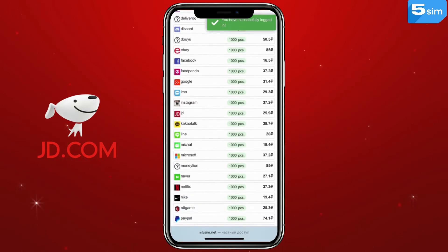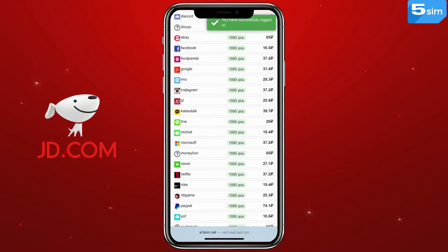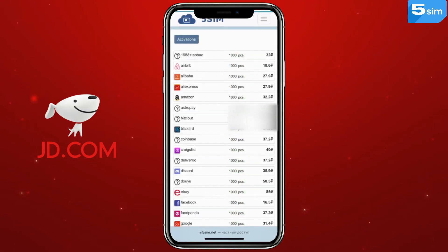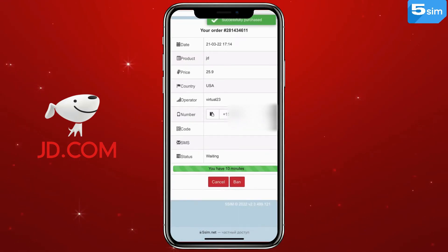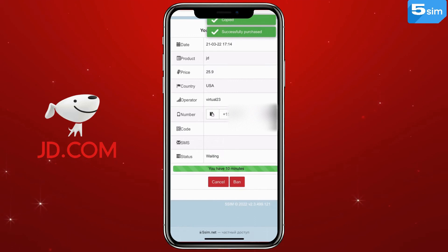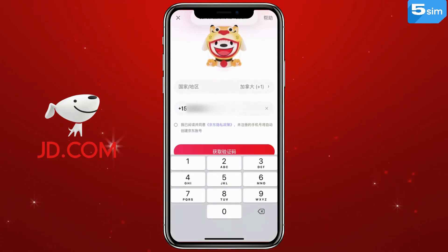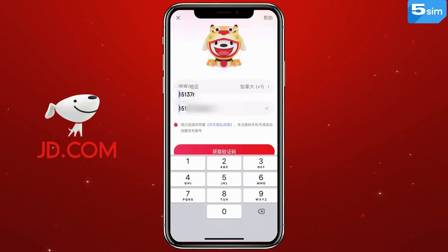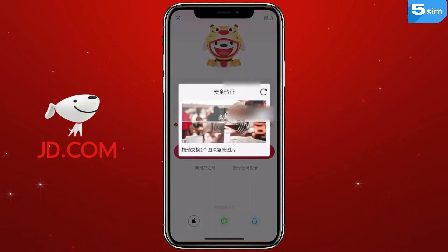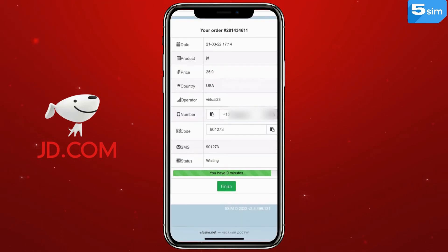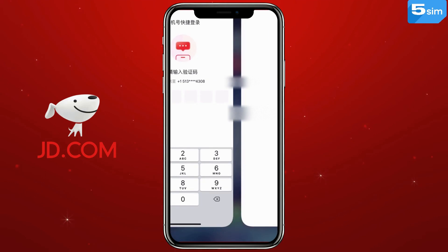In order to bypass verification on JD, select a country and find it in the list of services. Click on Buy. An order window will open on which the number will be displayed. The code also arrives in this window. Copy the number by inserting it into the registration field on the JD side and wait for the code. When it is displayed, enter it to complete the process. Thus, the new account will be ready.